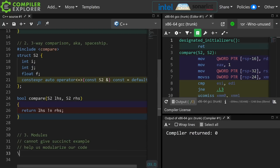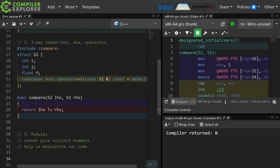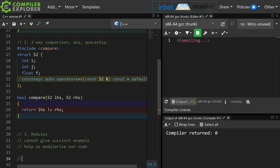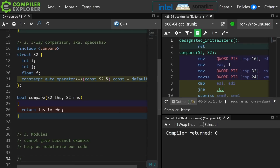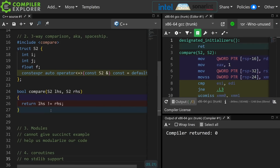Also in the topic of things I cannot give succinct examples about are coroutines. Look into the CppCoro helper library for this. There's no standard library support and it takes lots of boilerplate code, but you do need to know that coroutines are one of the main defining features of C++20.